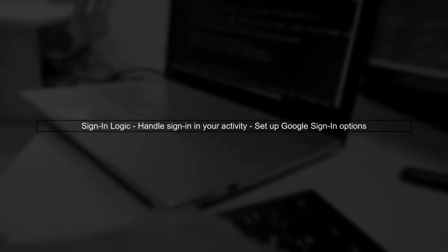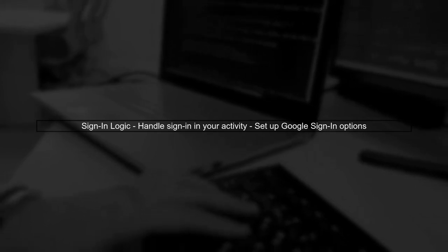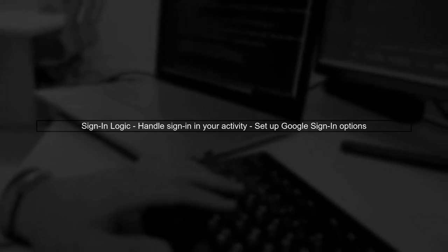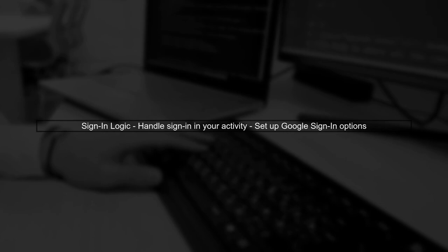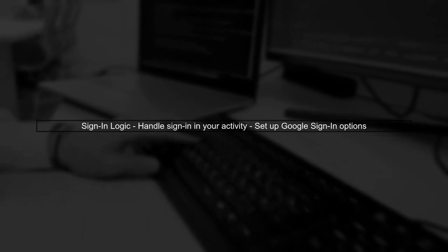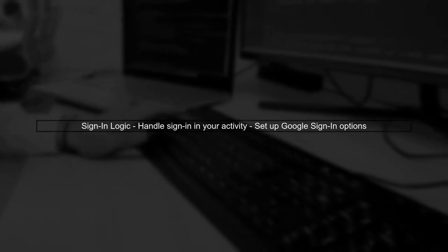After defining your custom button in XML, you can handle the sign-in logic in your activity. Make sure to set up the Google Sign-In options correctly.